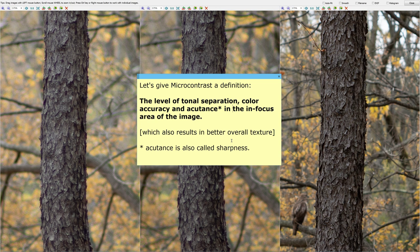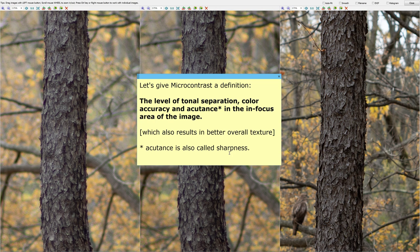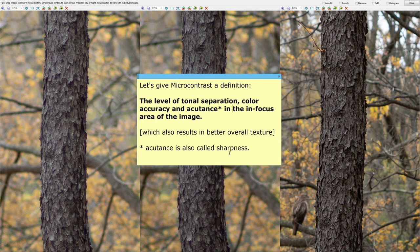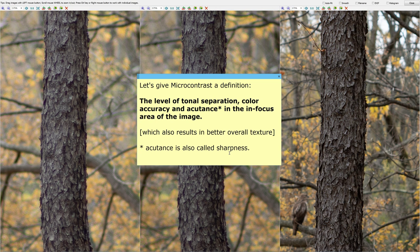Microcontrast is the level of tonal separation, color accuracy, and accutance—accutance is also called sharpness by many—in the in-focus area of the image. That's obvious, in the in-focus area, because we cannot be talking about accutance in the bokeh area, right, in the out-of-focus areas. Again, the level of tonal separation, how the colors separate nicely from each other and they don't overlap or pollute each other, color accuracy and accutance in the in-focus areas of the image, which also results in better overall texture and a stronger visual impact.